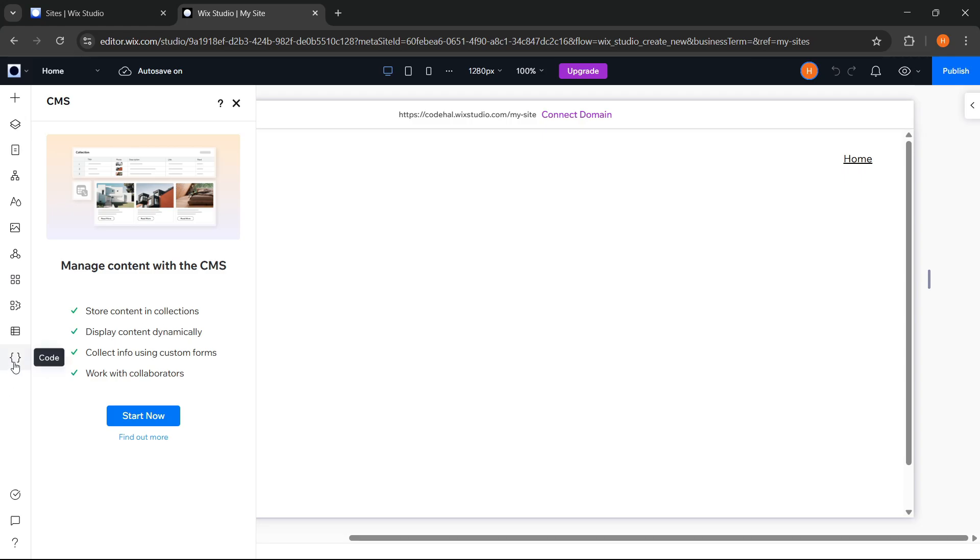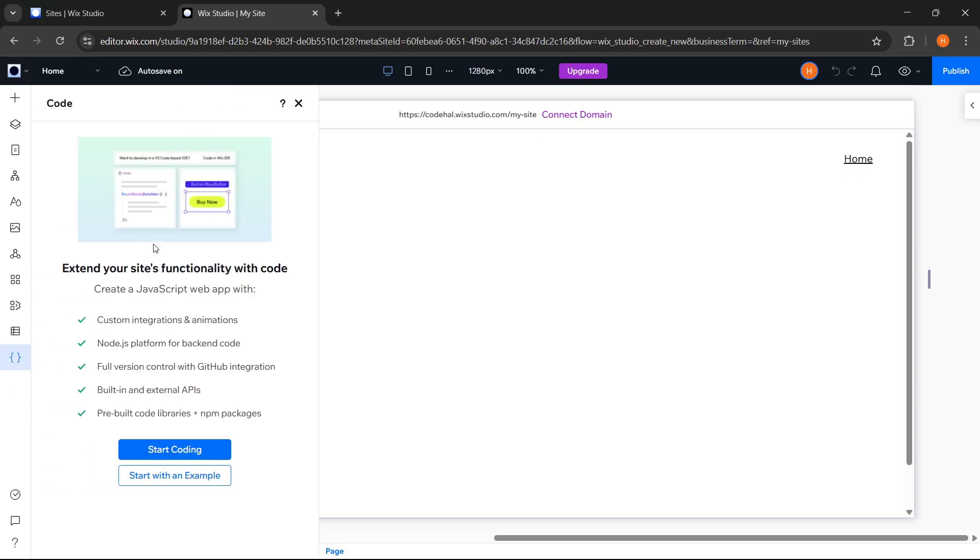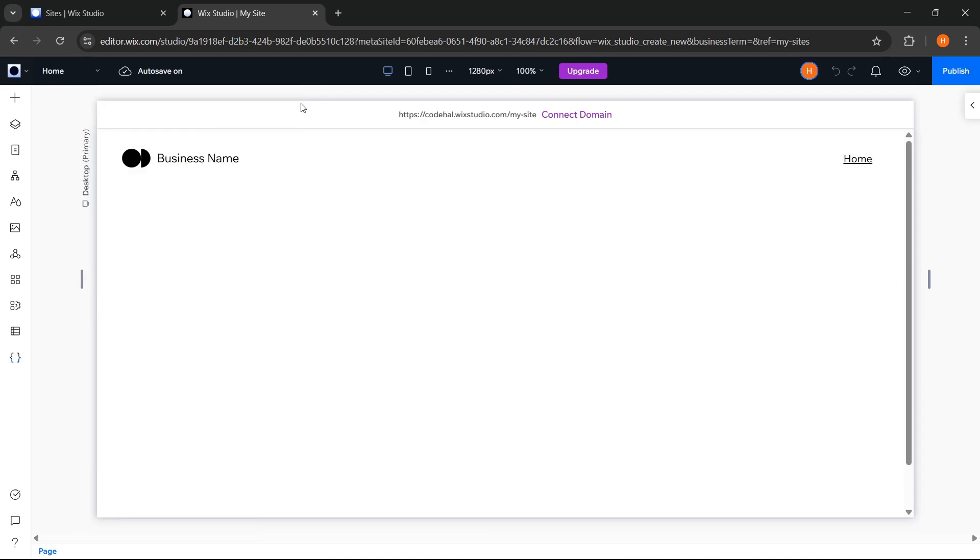And finally, if we're developers or want to add advanced features to our website, Wix Studio also supports direct coding. Here, we can use the code feature to extend the website's functionality. Okay, that's an overview of the features available in Wix Studio.